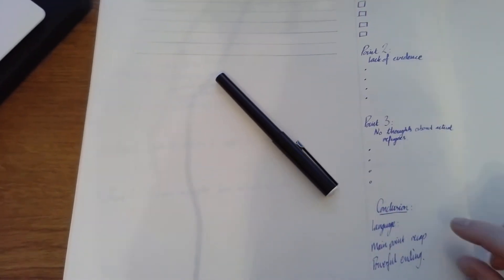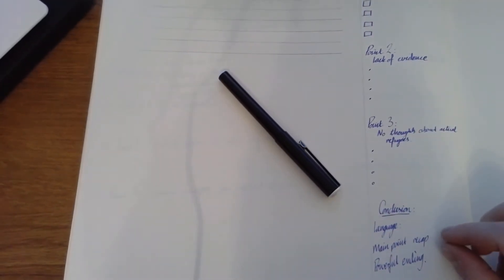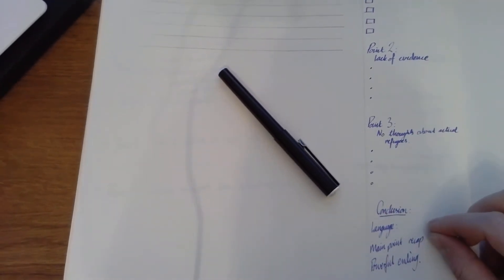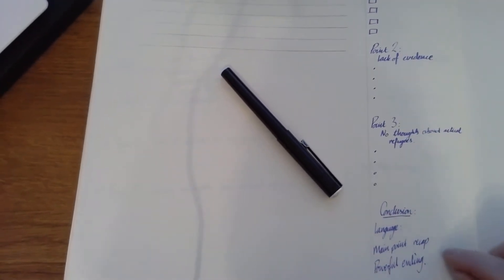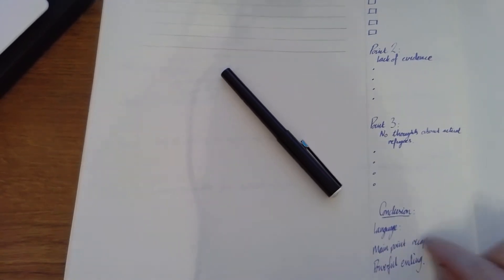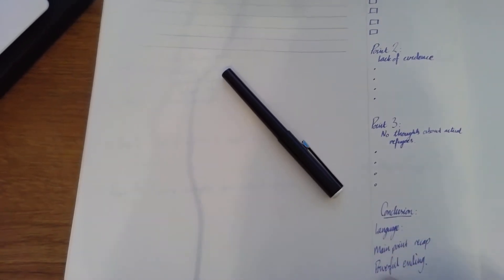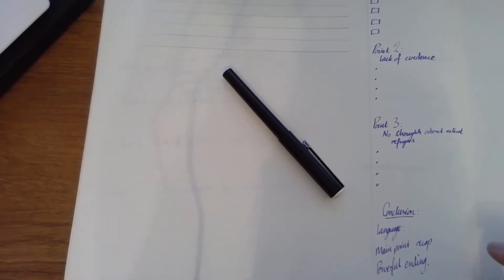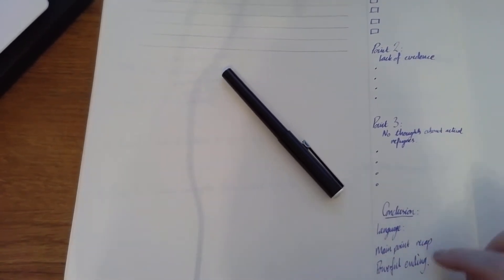Conclusion. A little reminder for me. What language am I going to use? I'm going to recap the main points. I'm going to have that powerful ending. So I've got these things here.